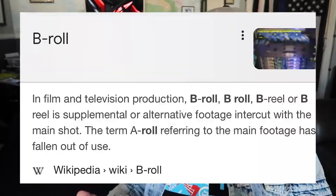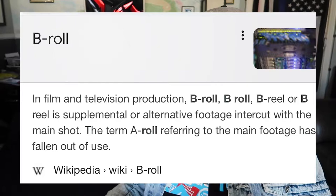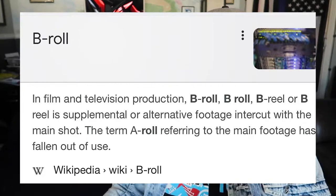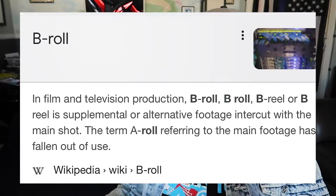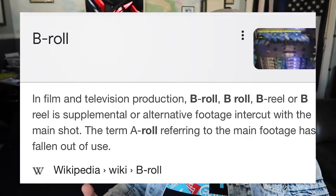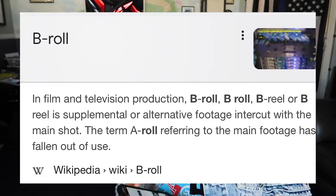The definition of B-roll — I'm going to display it right here while I read it. In film and television production, B-roll is supplemental or alternative footage intercut with the main shot. The term B-roll referring to the main footage has fallen out of use. So what does that mean in normal people talk? B-roll is overlaying footage over what you are actually talking about.